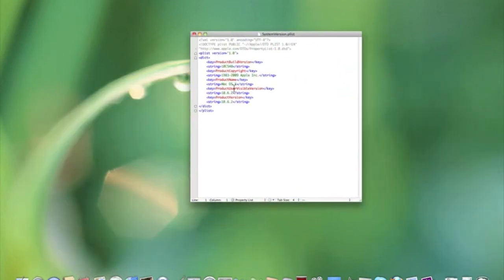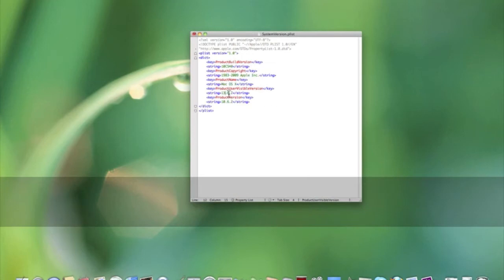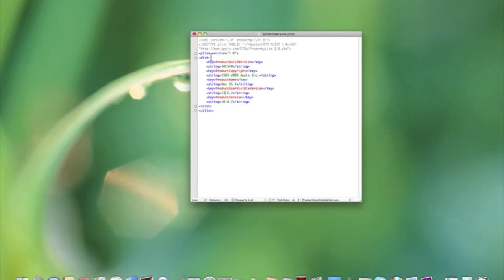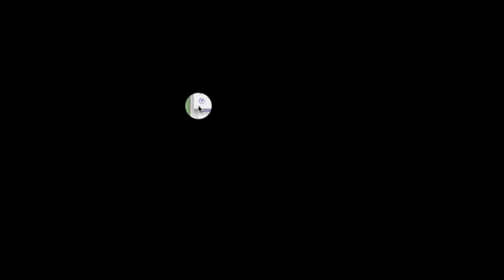Here at the top, this is the product version, and this is the visible version. Do not touch the bottom one right here — just use this top one. So I could do like 13.6.2. Then I'm going to hit Command S to save, override, and put in your password.